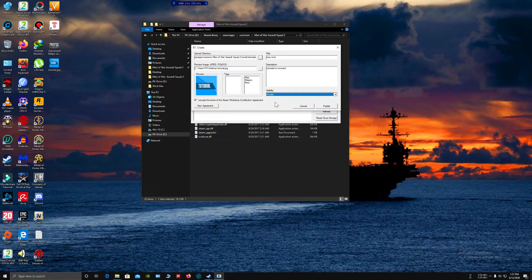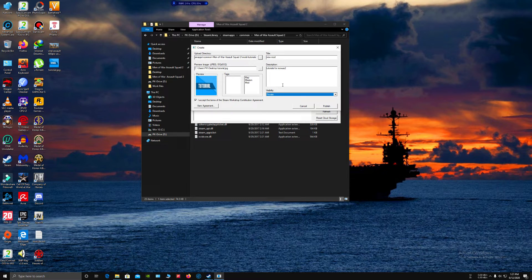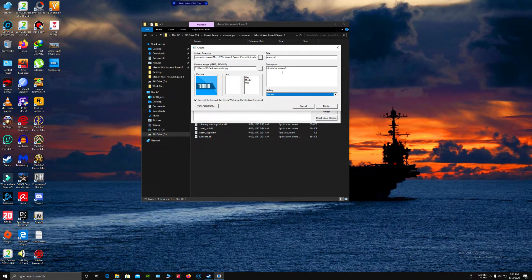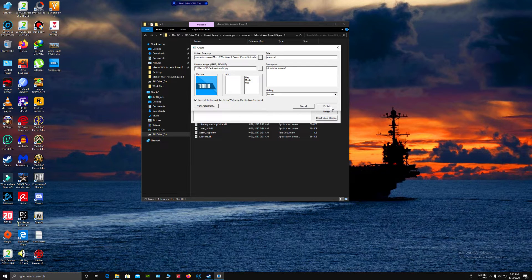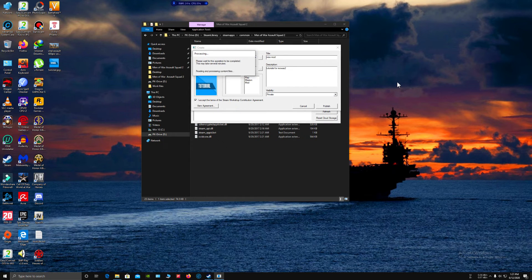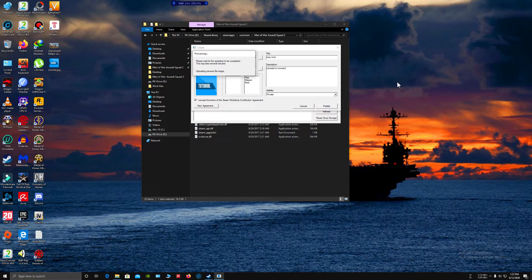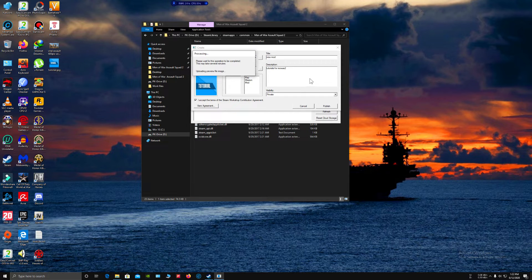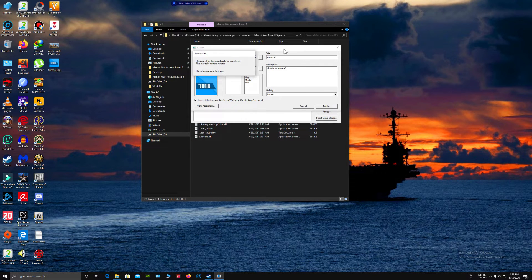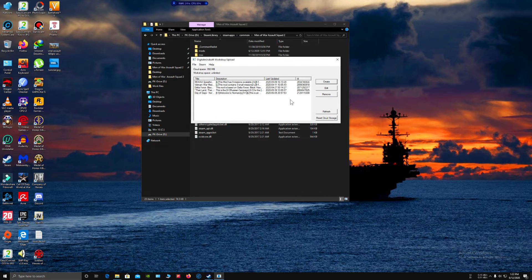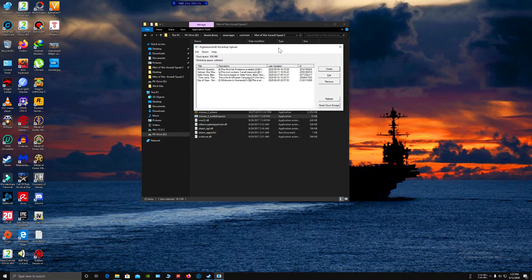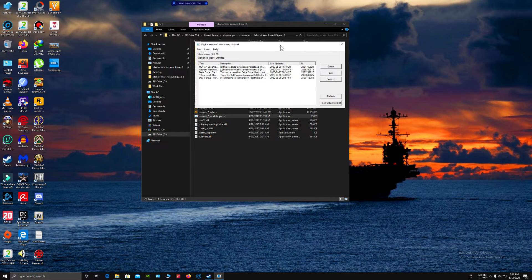Set it to Private because you have to do many more things before making the mod public. Now click Publish. It will take some time depending on the size of the mod file. As this is a small file, it should not take that much time. After this is done, click Refresh.